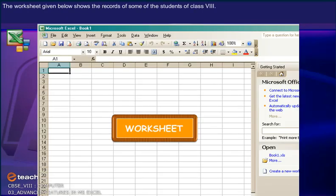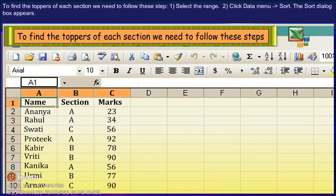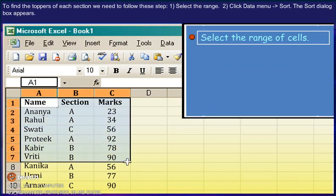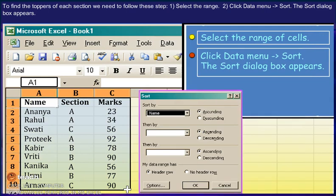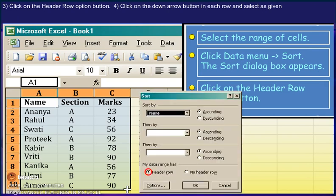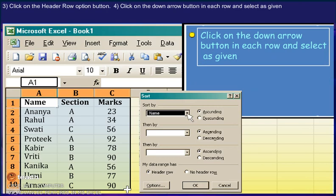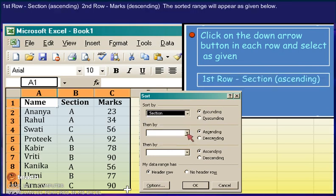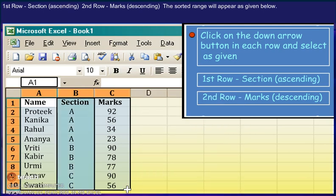The worksheet given below shows the records of some students of class 8. To find the topics of each section, follow these steps: 1. Select the range. 2. Click Data menu, Sort. The Sort dialog box appears. 3. Click on the header row option button. 4. Click on the down arrow button in each row and select: 1st row — Section, ascending; 2nd row — Marks, descending. The sorted range will appear as given below.